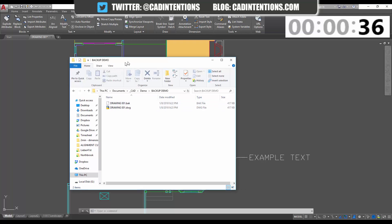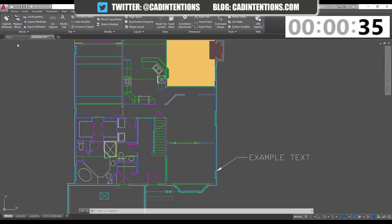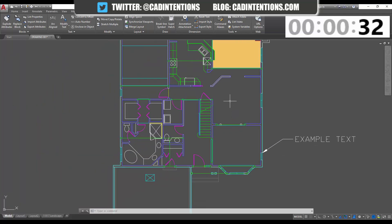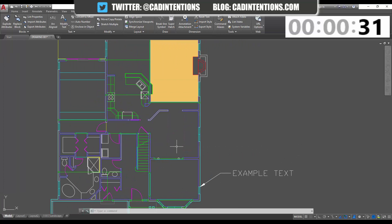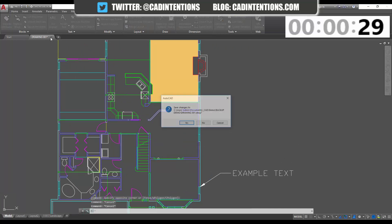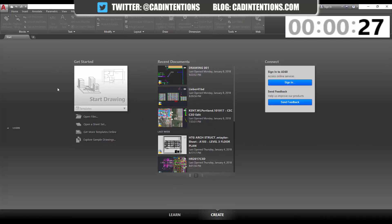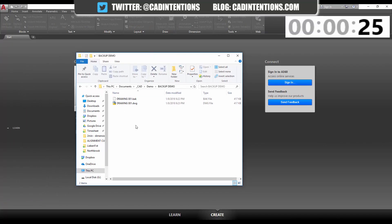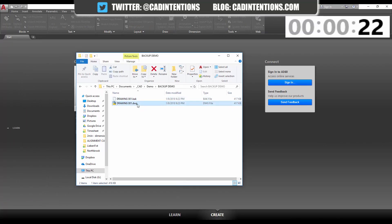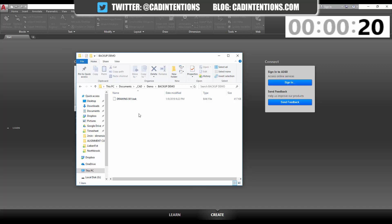So let's say that our main drawing file here—I'm going to close it. You can see we've got a floor plan. I'm going to close it, we're not going to save anything, and I'm going to delete my .dwg. So now all we have is this .bak.